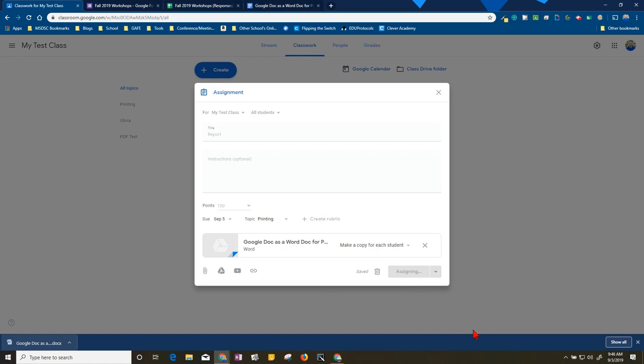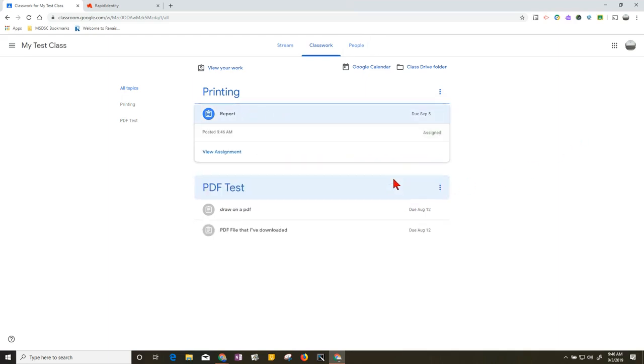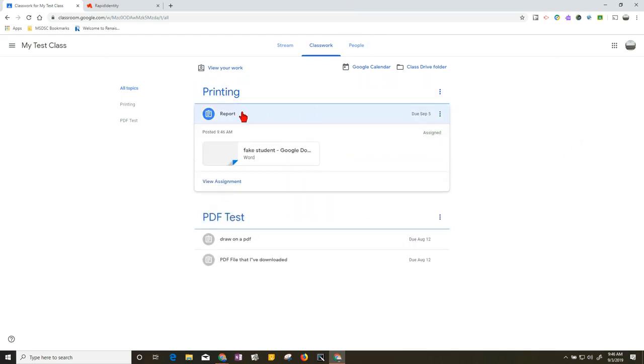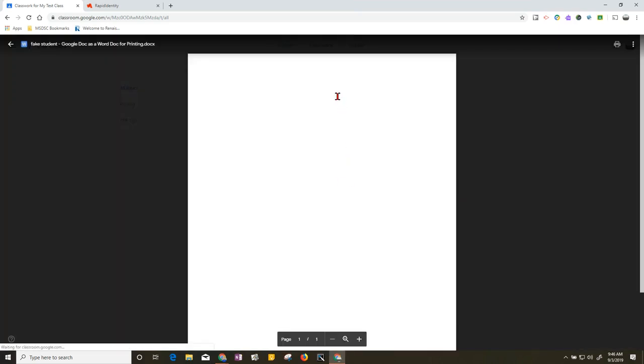I have the topic and I have it make a copy for each student. I'll go ahead and assign this and then we'll look at it from the student's perspective. All right, and here's the student screen. You see the report and the student is able to then work on it, and it is in Word document format.